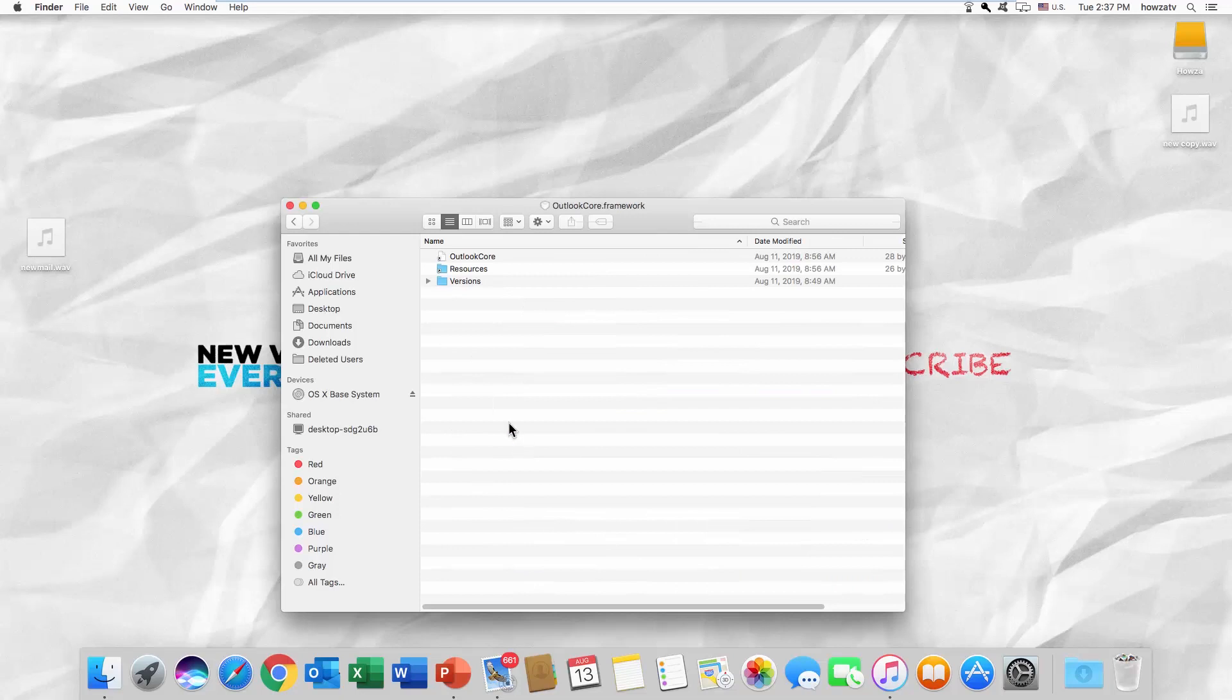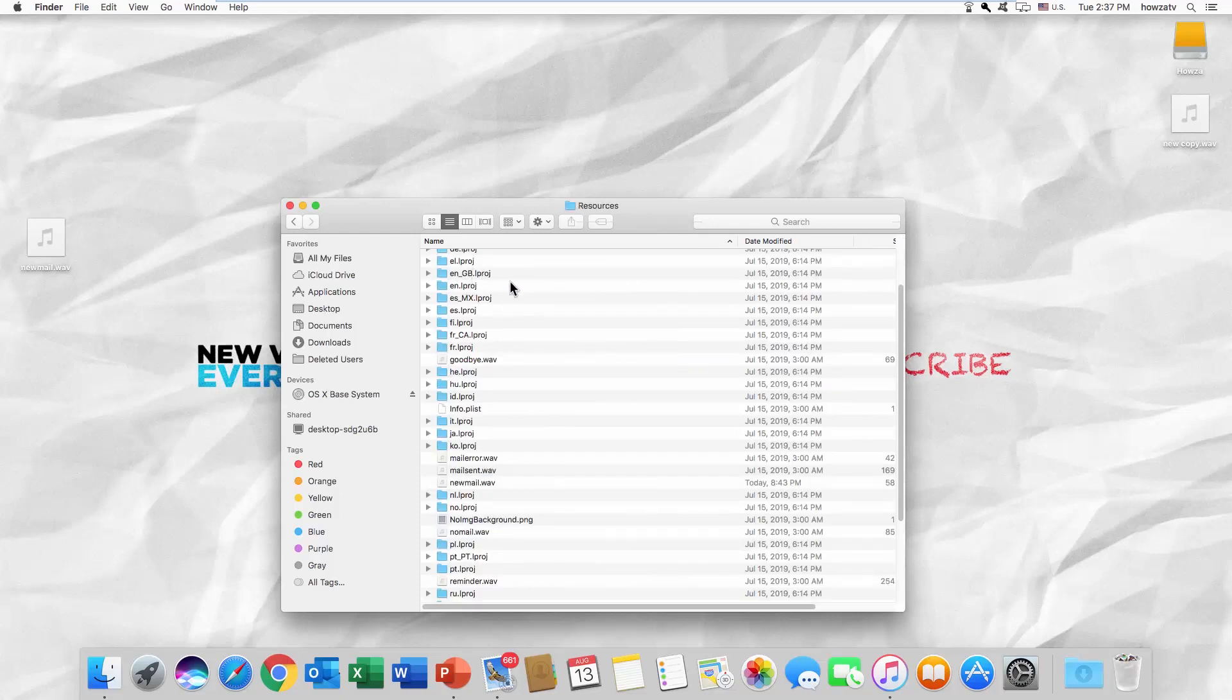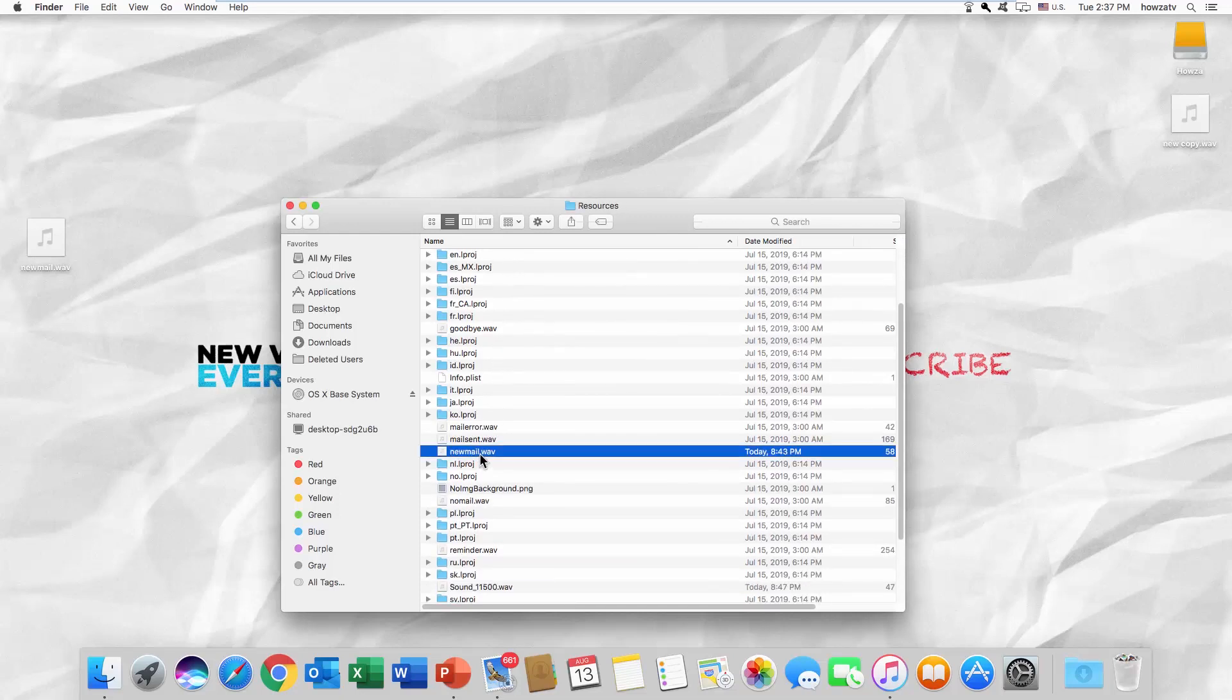Open it. Go to the Resources folder and look for New Mail Audio File.